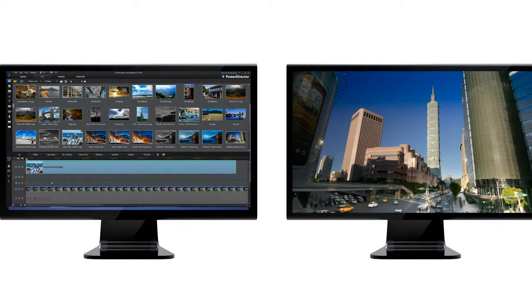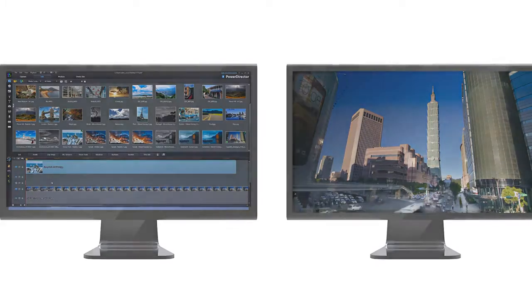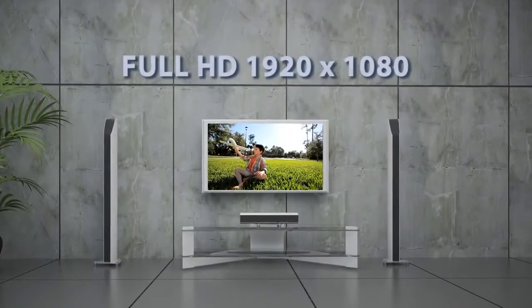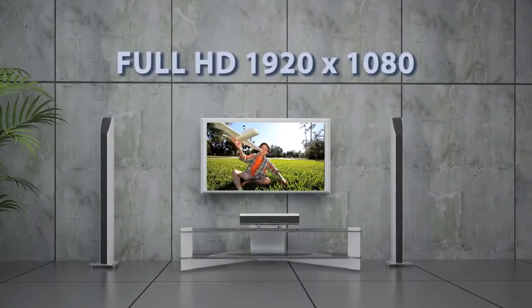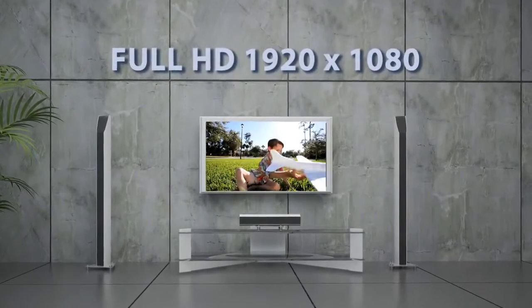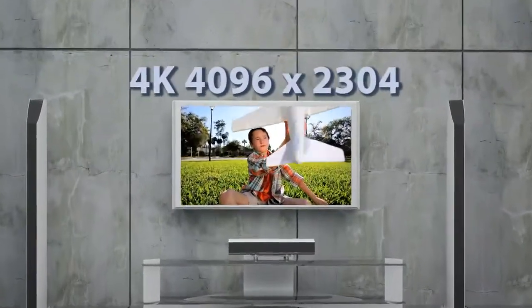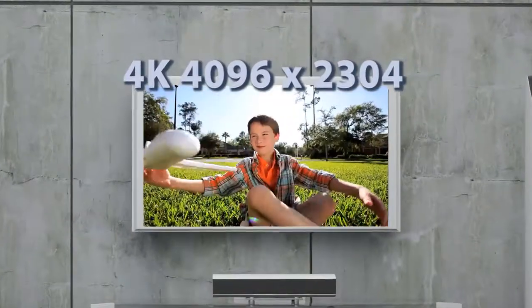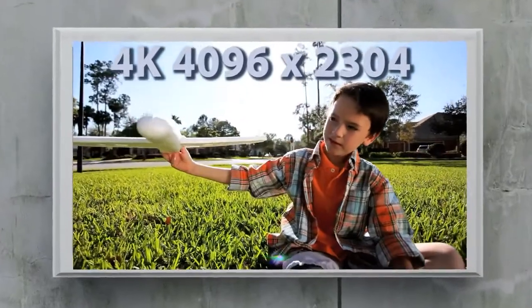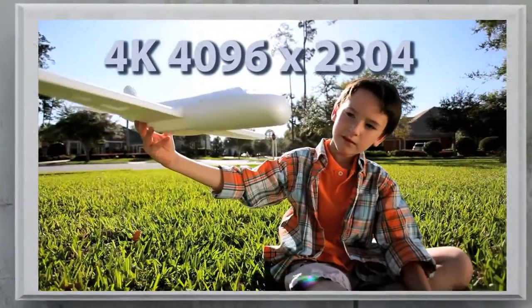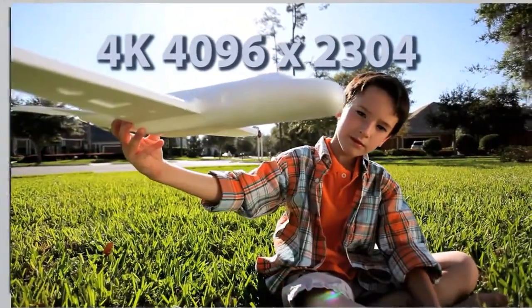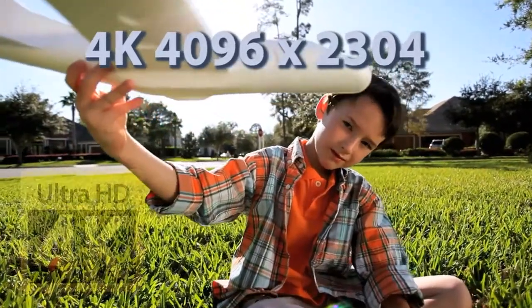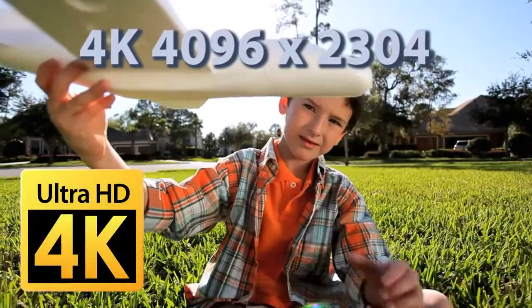Not satisfied with Full HD? How about being able to produce even higher quality video? PowerDirector 11 is the first consumer video editor that supports 2K and 4K resolution, providing up to four times higher resolution than 1080p Full HD.